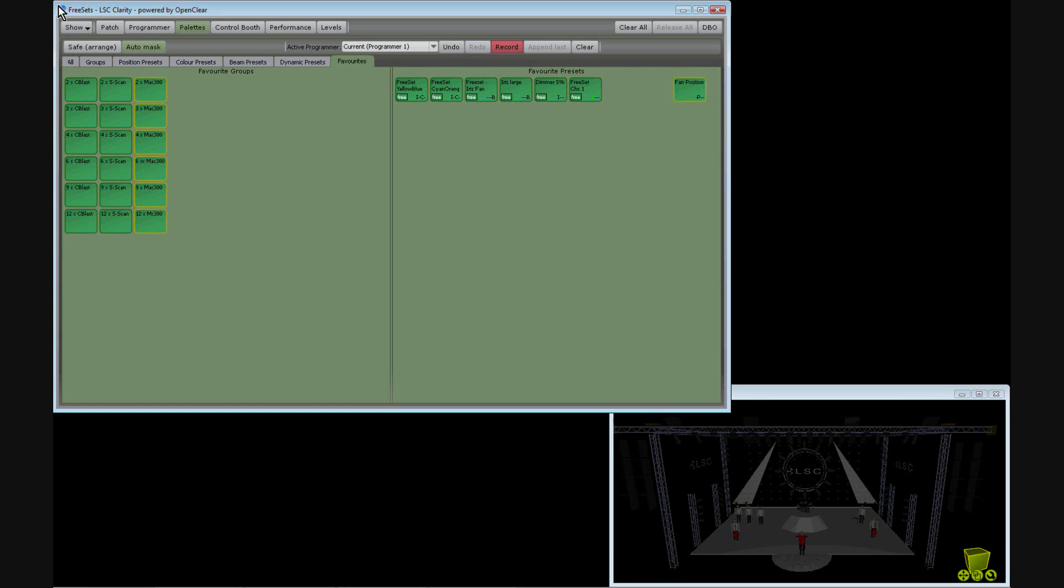Presets add a powerful new dimension to the concept of presets. Here I've created a yellow-blue color spread and a cyan through orange color spread, each of which have been saved as presets.